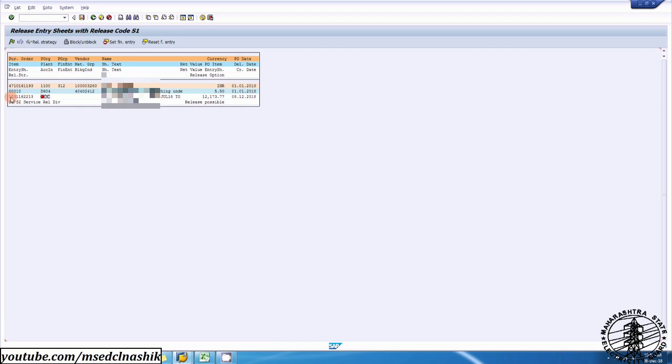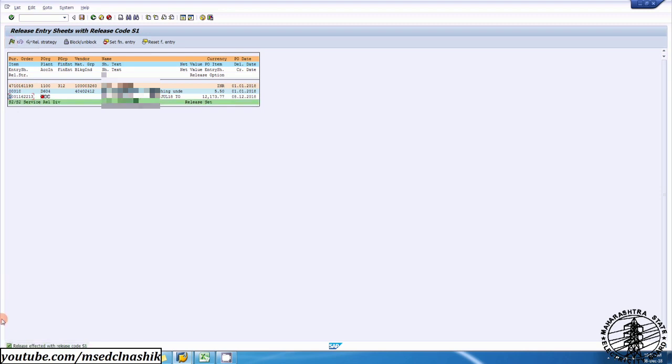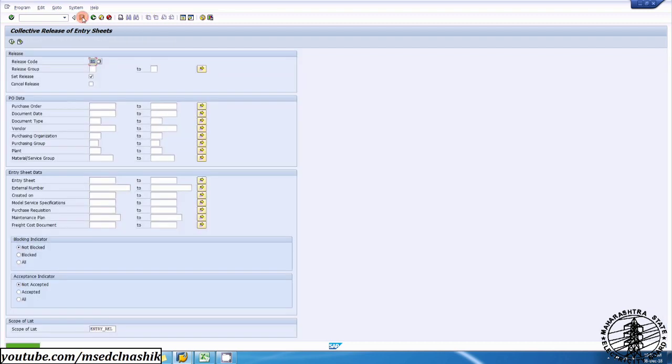Here you can see that is the entry sheet number, this is your number, data benching bill. Select this entry sheet number and click on this flag. Release affected with release code S1, then save this bill. Release saved.